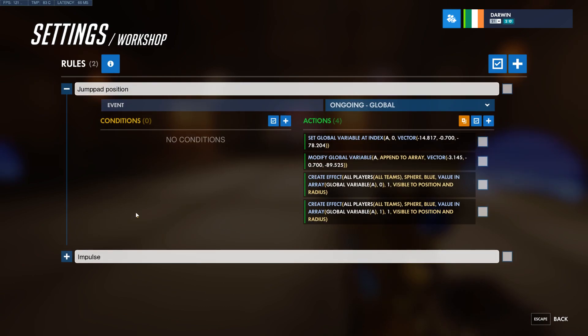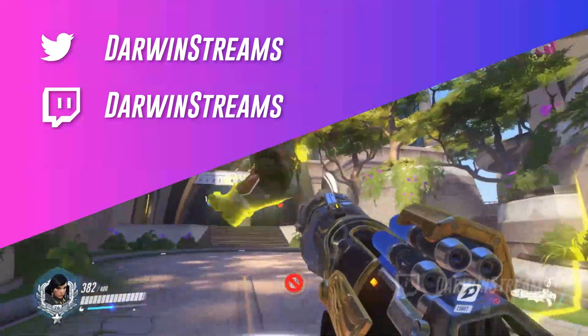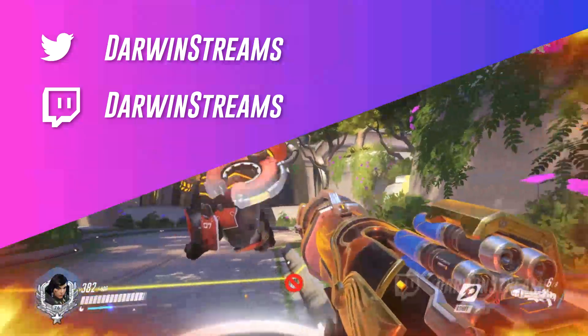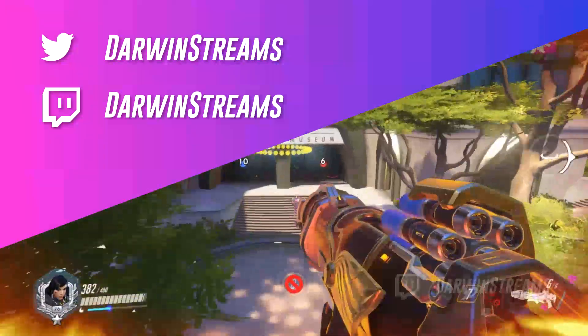Thank you for watching and I will see you in the next episode. Leave a like, follow, subscribe, and all that. Bye bye.